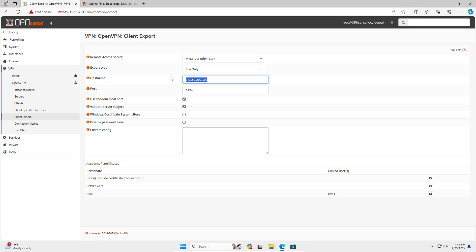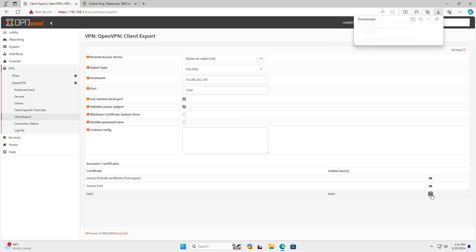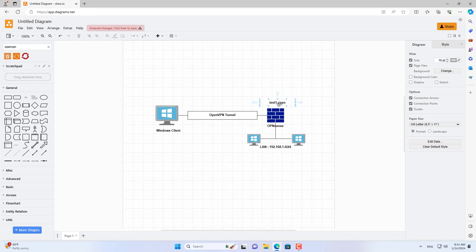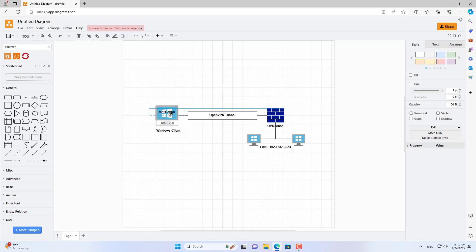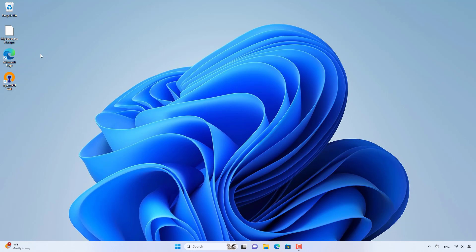In the next part, I show you how to connect using the domain name of the dynamic domain name service. After obtaining the configuration file for the client, you send it using email, external hard drive, or any other way. But don't let this file fall into the wrong hands to ensure the safety of your network.